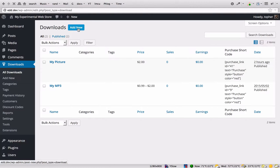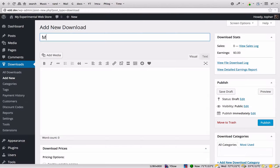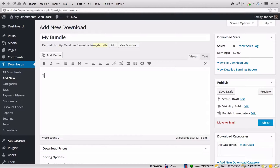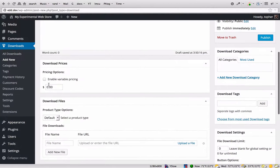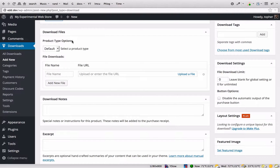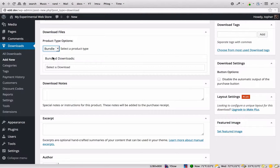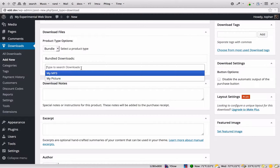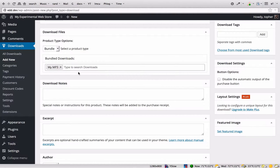Let's add a new item. We'll call it My Bundle. We'll come down and give it a price. Then right here under Download Files, we're going to choose Bundle. Here we can choose from the items we already have elsewhere in Easy Digital Downloads. You can start typing or you can simply click.